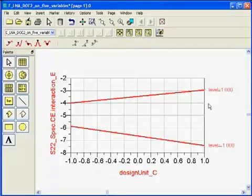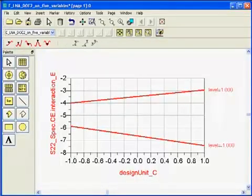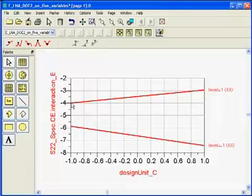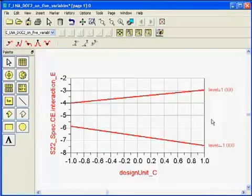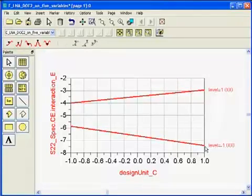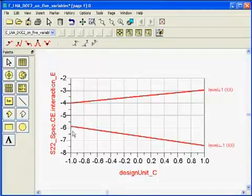4.5 dB variation. But notice on this side — if I go to the resistor low, to minus 1, that variation in S22 due to the interaction is reduced to less than 2 dB. Now, as a designer, where would you like to be? Would you like to be in the area where you have an added 4.5 dB — because you have other variations from other elements — or would you like to be in this area where it's less than 2 dB variation?